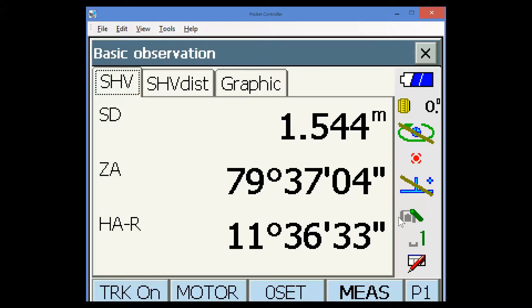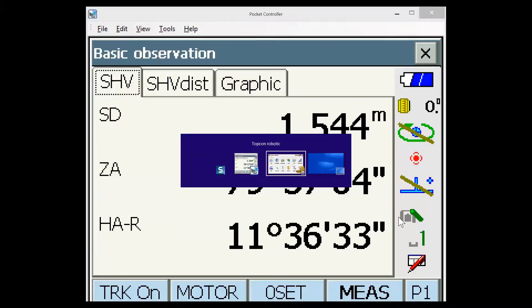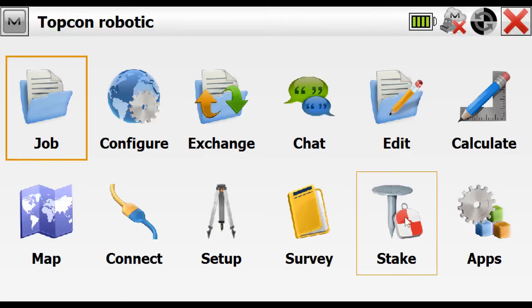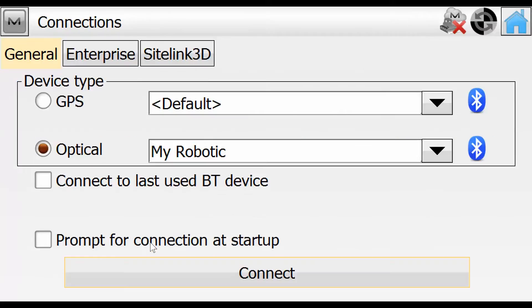I'll flip back now to the data collector. And in magnet field, we would now go to the connection option, confirm that we want to be connected to the robotic and hit the connect button.